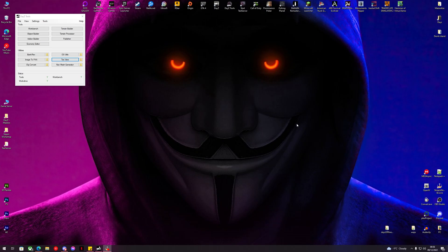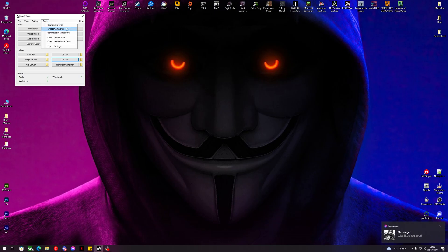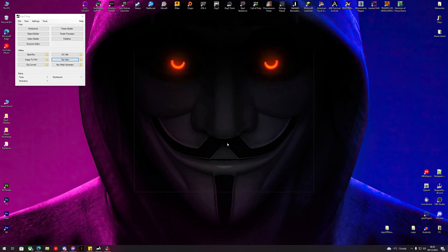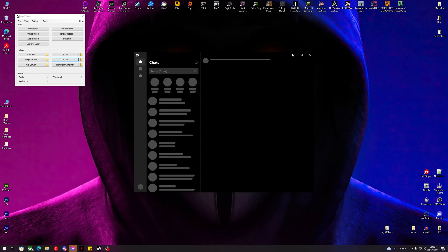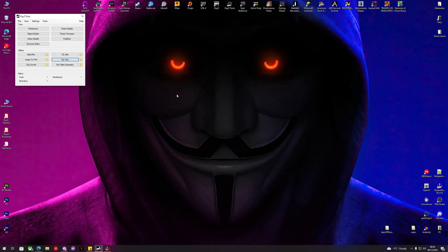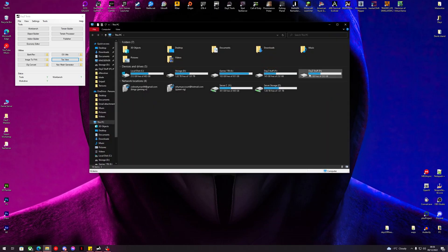Hello and welcome back to another DayZ King Skyline YouTube tutorial. Today we are going to be looking at reskinning some tools. You will need DayZ tools, your P drive mounted, and your game data extracted. Let's get rid of the messages and open our P drive now.